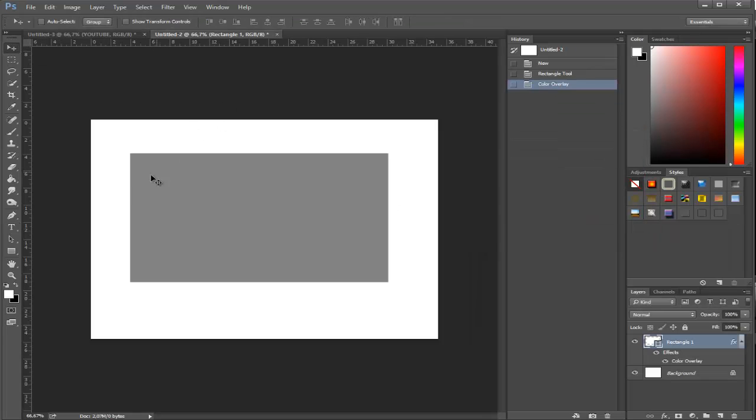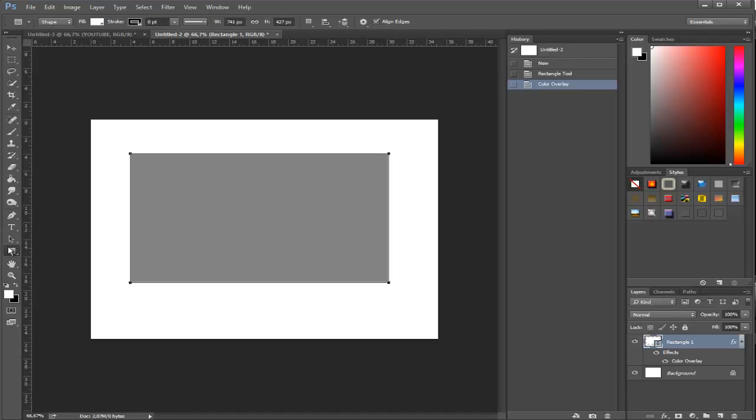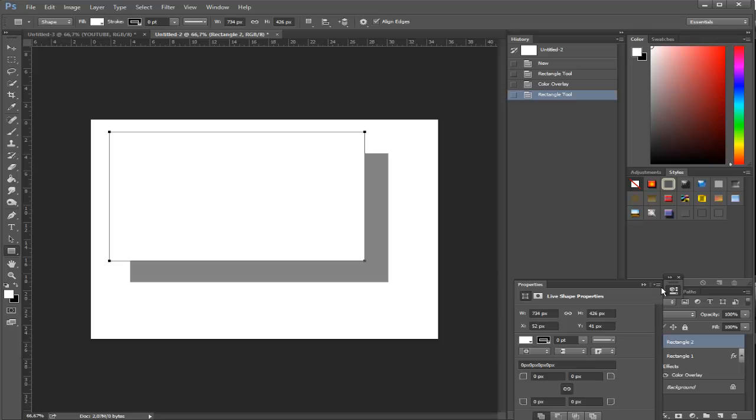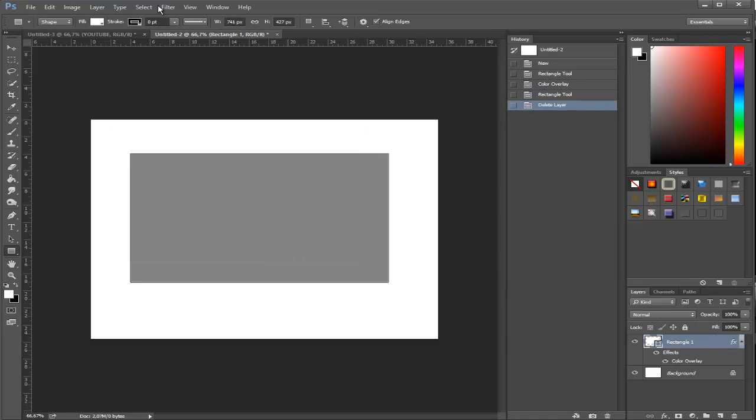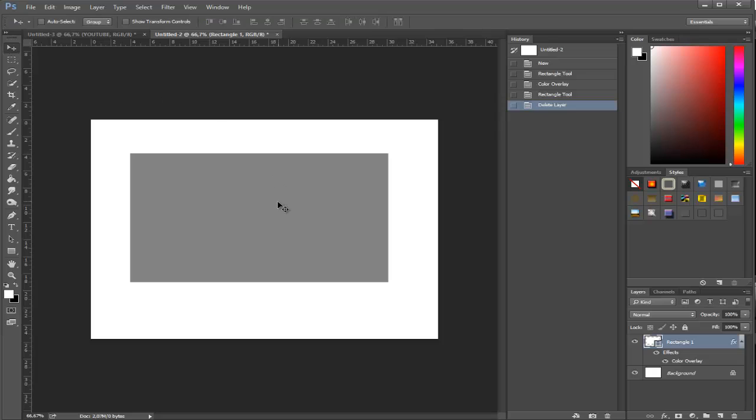This is shapes. I already created a rectangle shape with this tool. You just basically drag like this and you make a shape, for those who don't know.